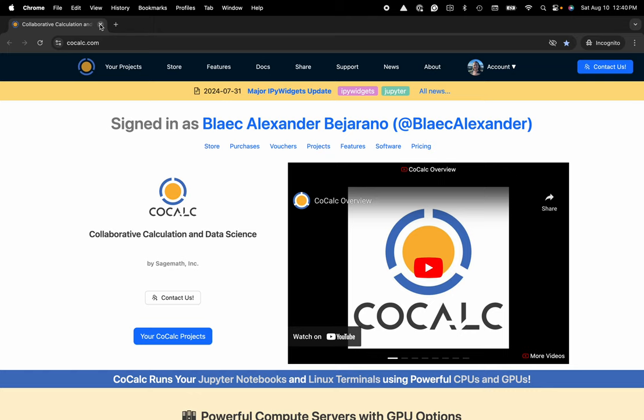Hi everyone, my name is Blake Bejarano, and today I'm going to show you how to access the time travel functionality inside of your Jupyter notebook in the CoCalc platform.